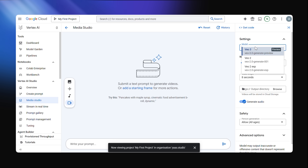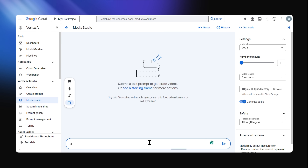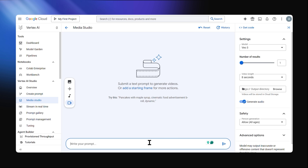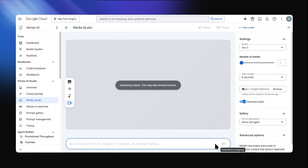Now this is where the magic happens, because you can select VO3 from the models available. Type a prompt and you're good to go. Here's an example: a cinematic shot of a Yeti vlogging in the Himalayas, 4K, dramatic light. That's all we're going to do for now — let's see what it churns out.